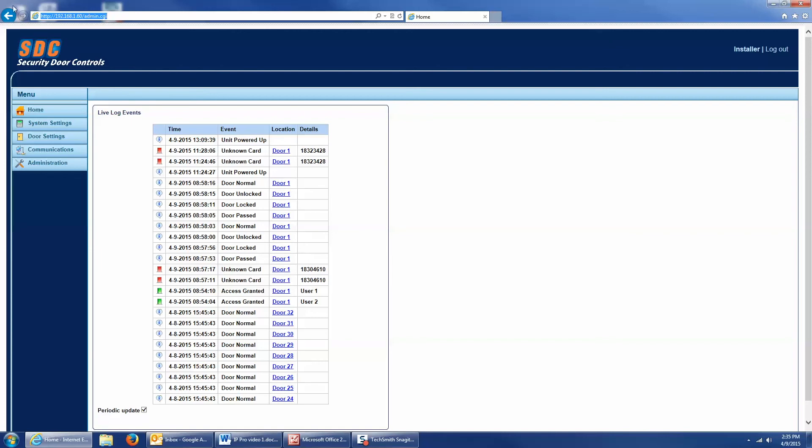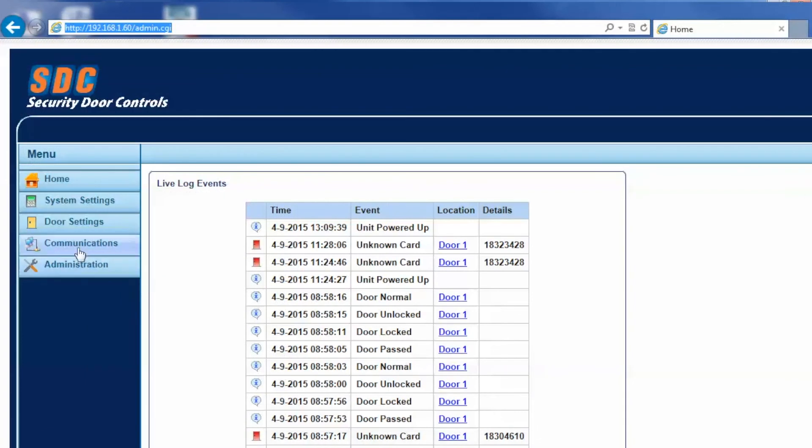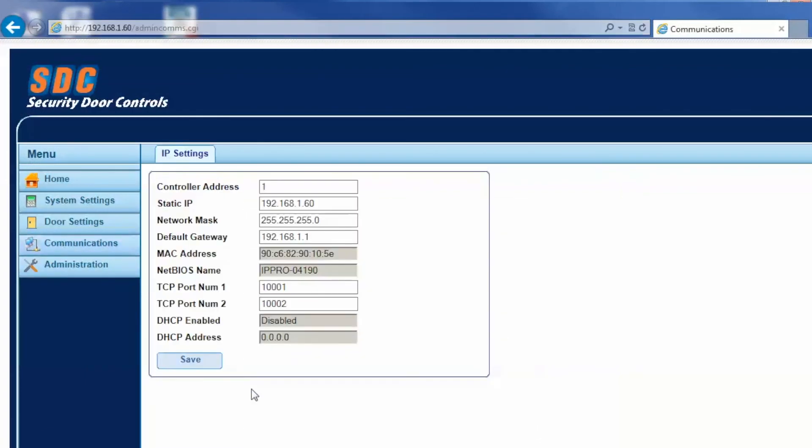Once you're logged in, you can click on the communications menu. And if required, this is where you would go to change the default IP settings. That's pretty much all it takes to log into the controller.